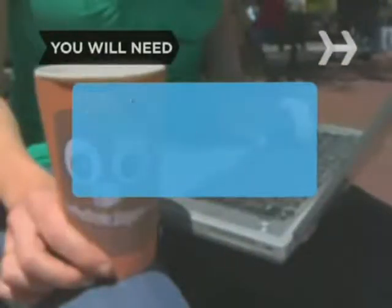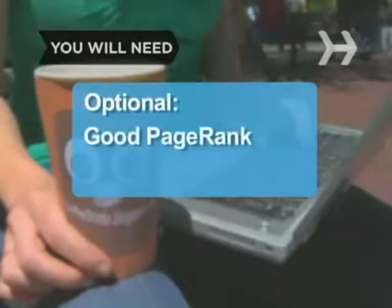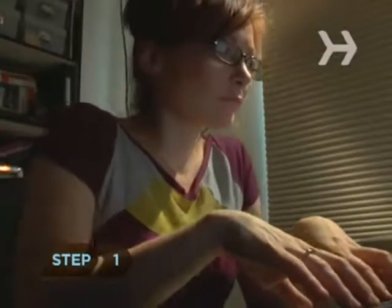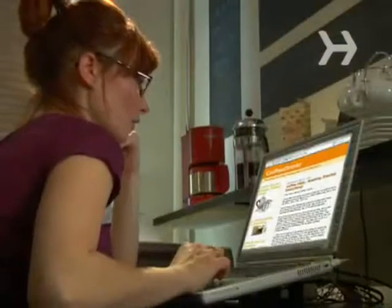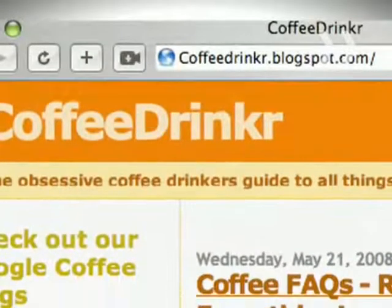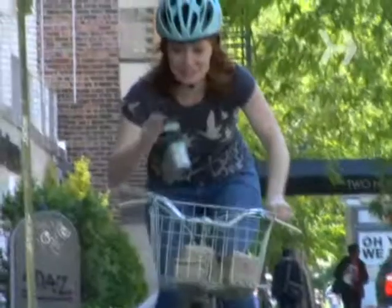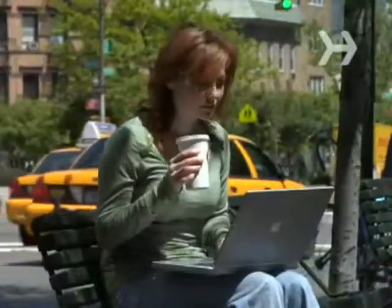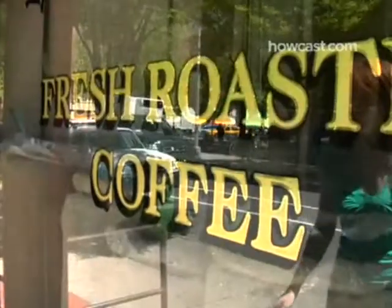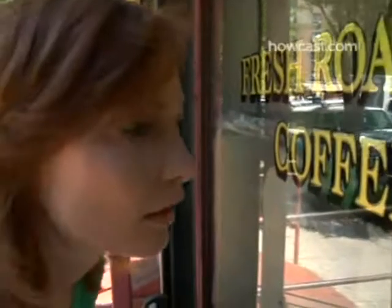You will need a blog and dedication, a good page rank. Step 1: Focus your blog. Blogs that make money are blogs with a specific market and a good page rank. Be passionate about your subject and generate as much traffic as you can. If you're obsessed, others will be as well.